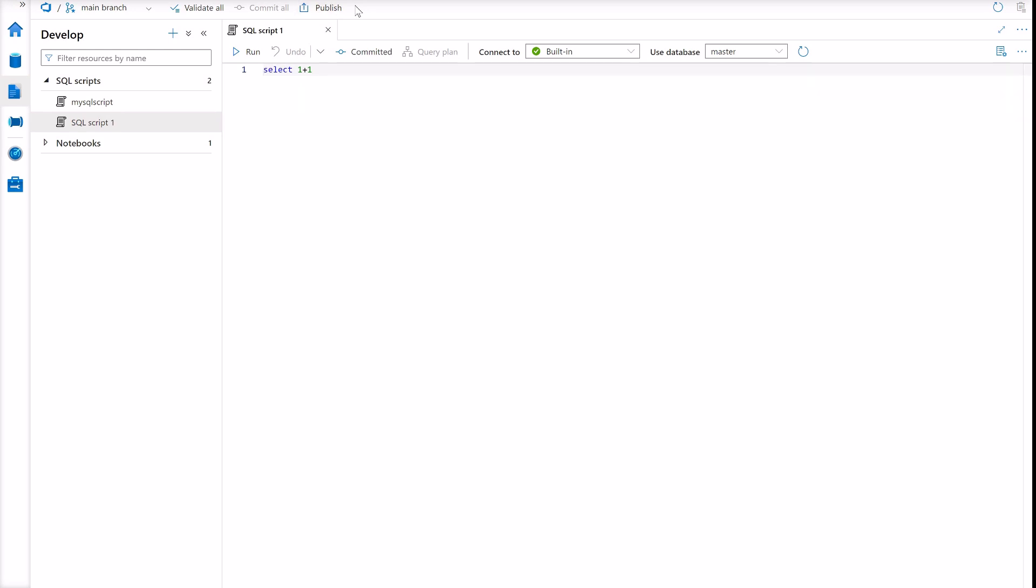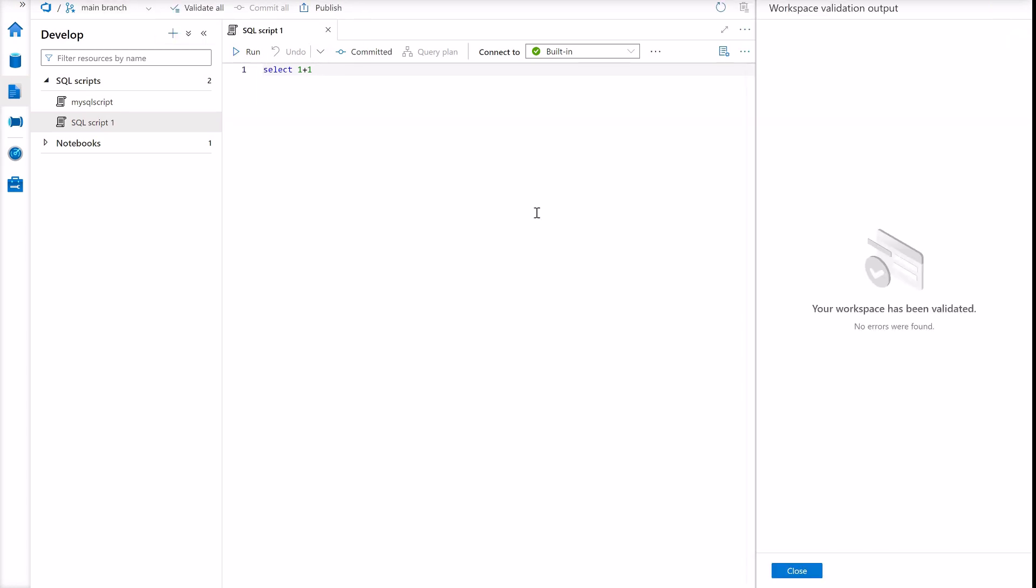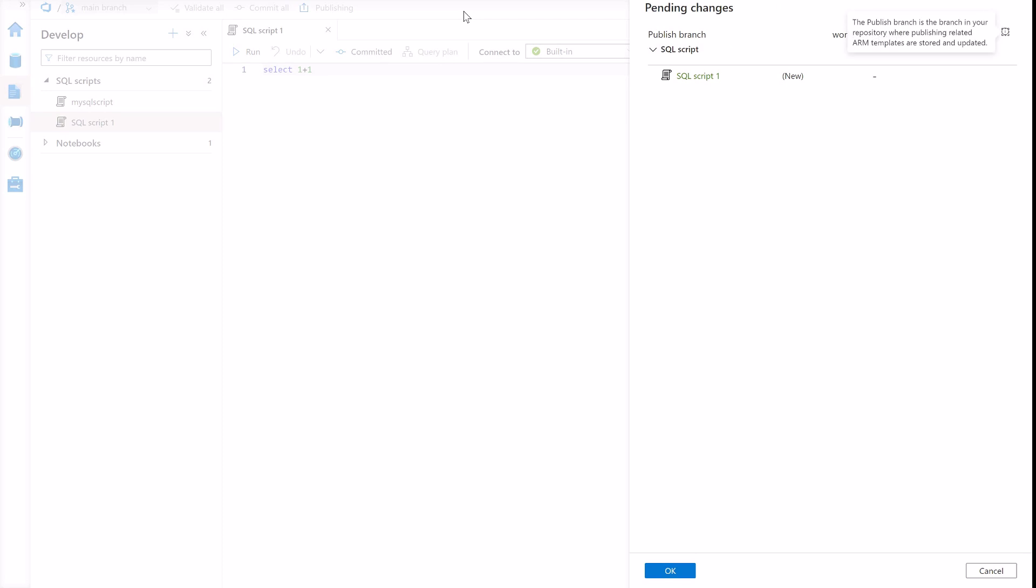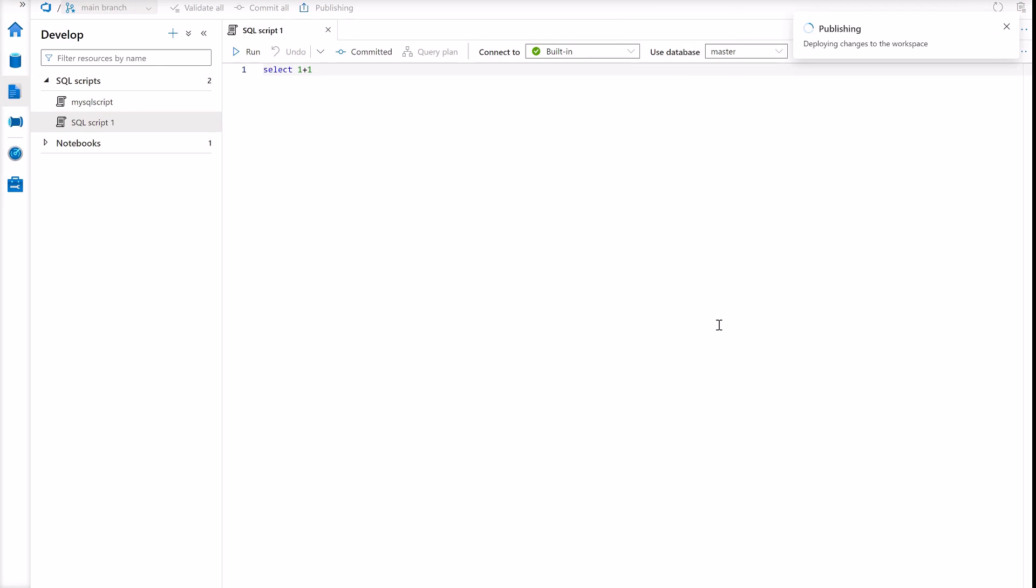One thing that you can do prior to the publish operation is just to use the validate all link to start the workspace validation and see if there is any consistent code before publishing your changes. Now that the workspace validation is clear, I'm going to hit the publish button. And here it is, the pending changes that were flagged. Depending on the changes that were merged to the main branch or the collaboration branch, you will see these pending changes reflected here. Now I'm going to hit the publish button. For my pending changes, only the SQL script will be published.